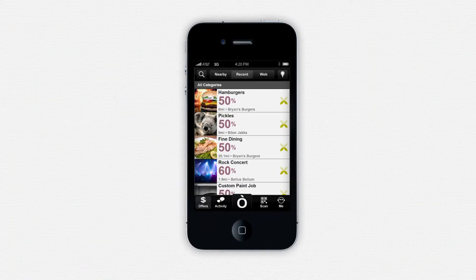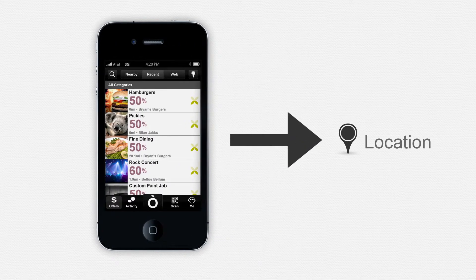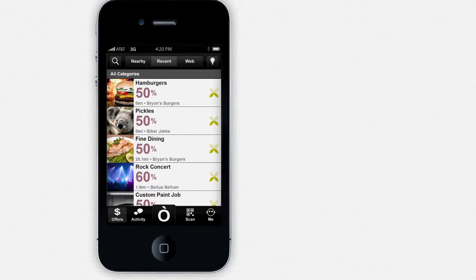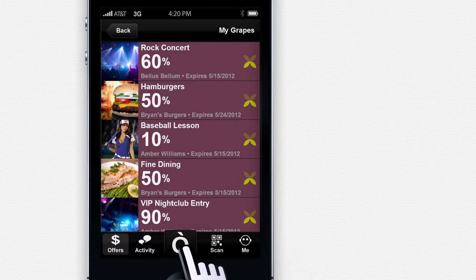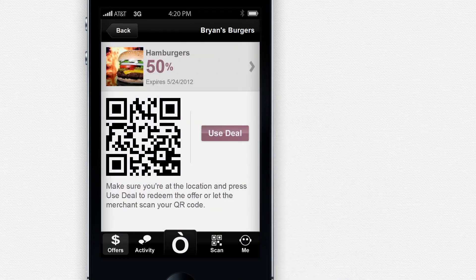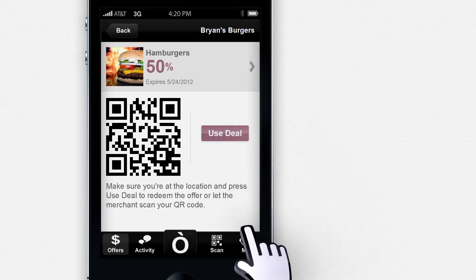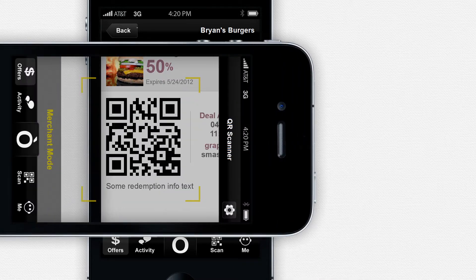The easiest way to redeem an offer is to grab your smartphone and head to the offer location. When you arrive, click on the grape button, open up the offer, and present the phone to the merchant. The merchant will either press the Use Deal button or scan your personal QR code.